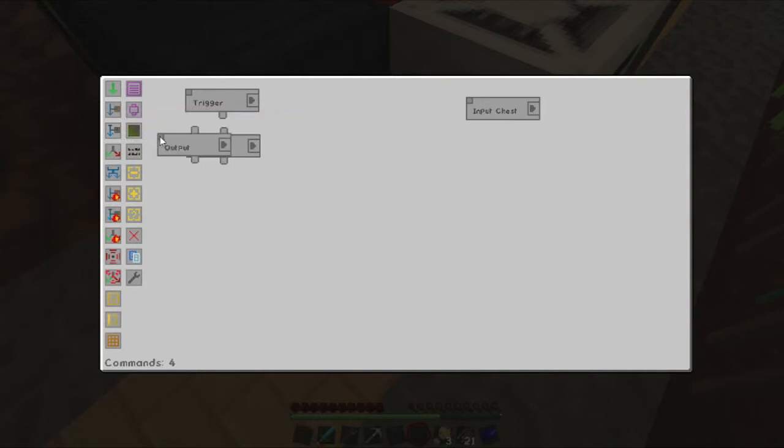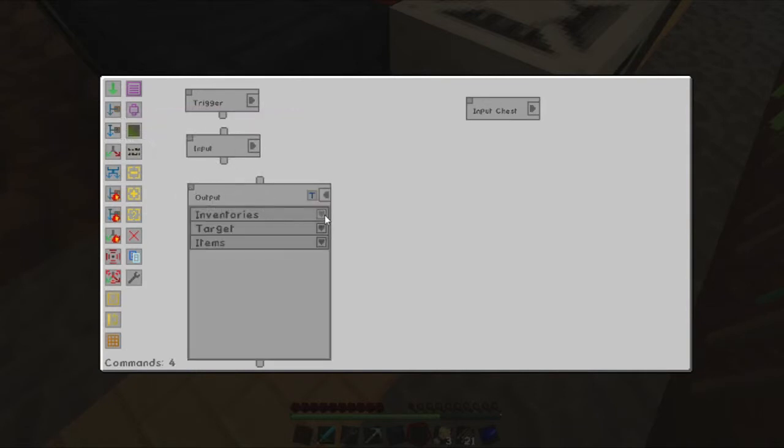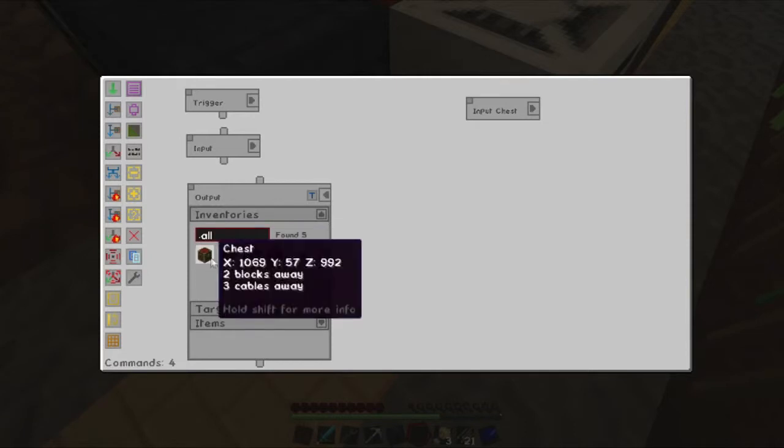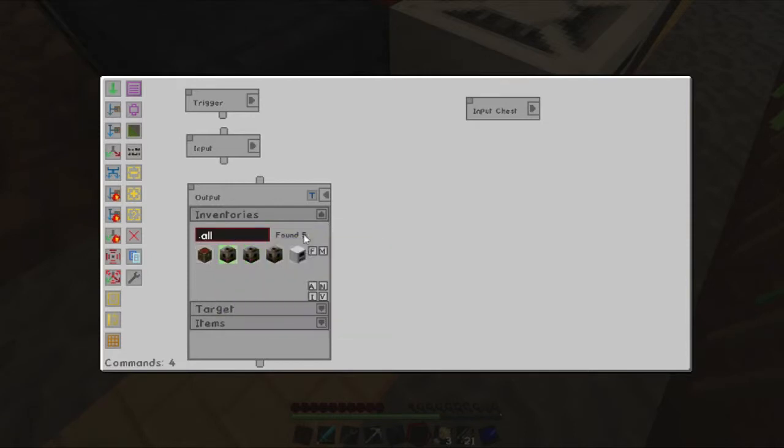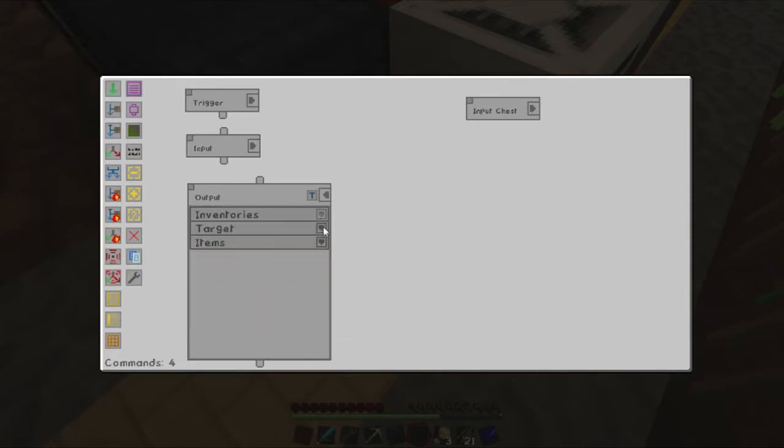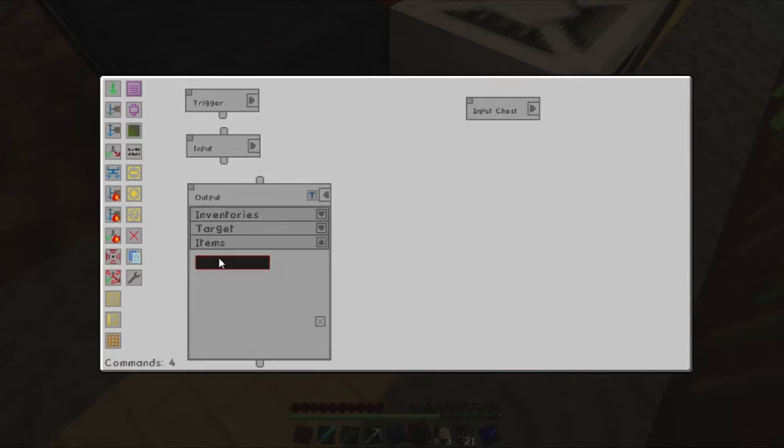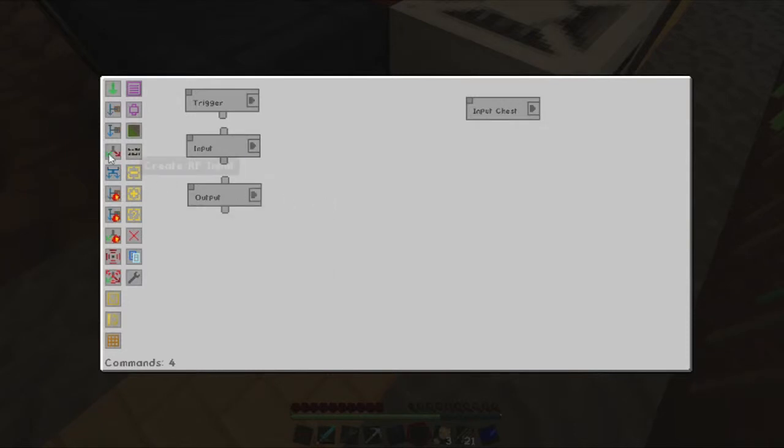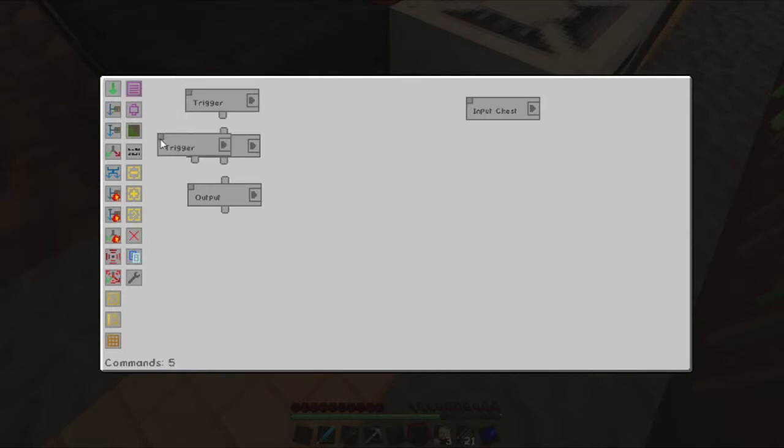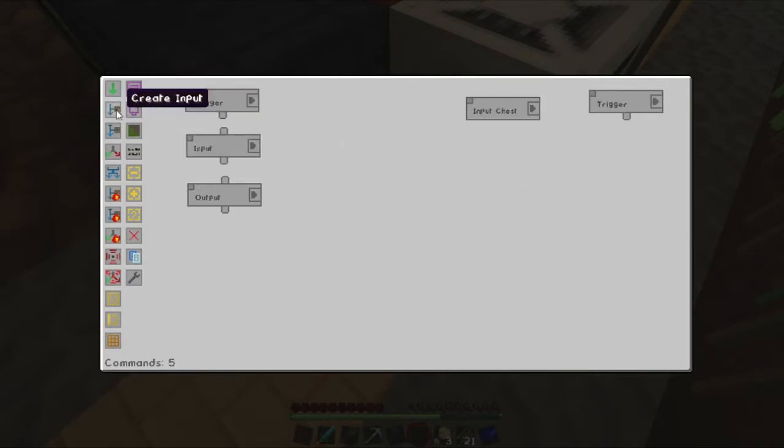Then we will create an output. So the output is going to be into the first presser. Whitelist we want to put in soybeans. This one here. And we just put them all in there. And we'll also create another trigger. Put that over here somewhere.